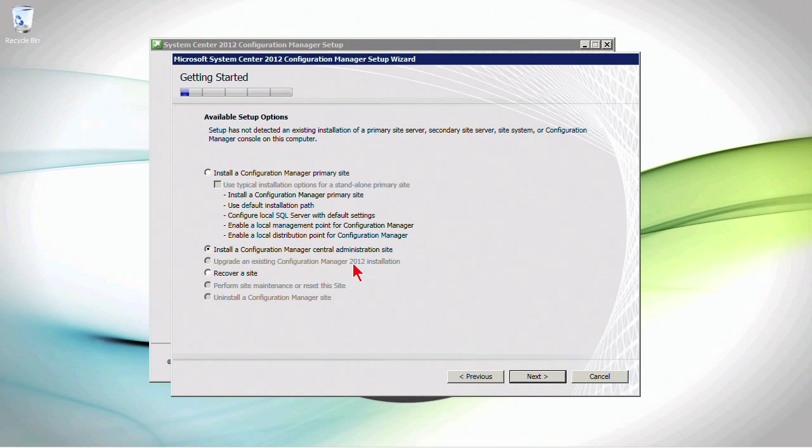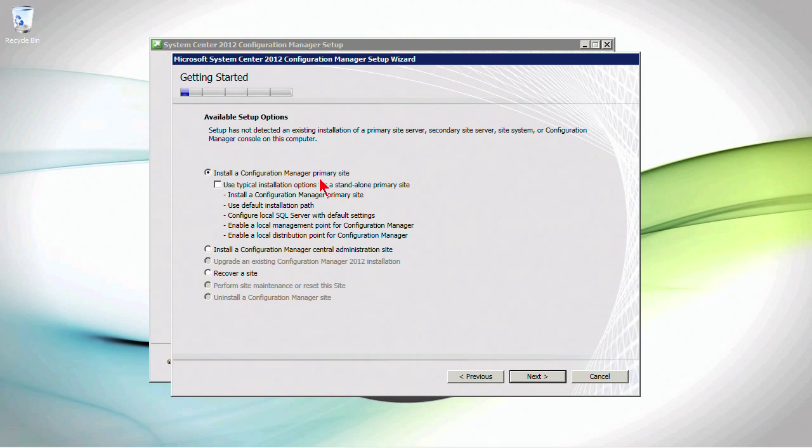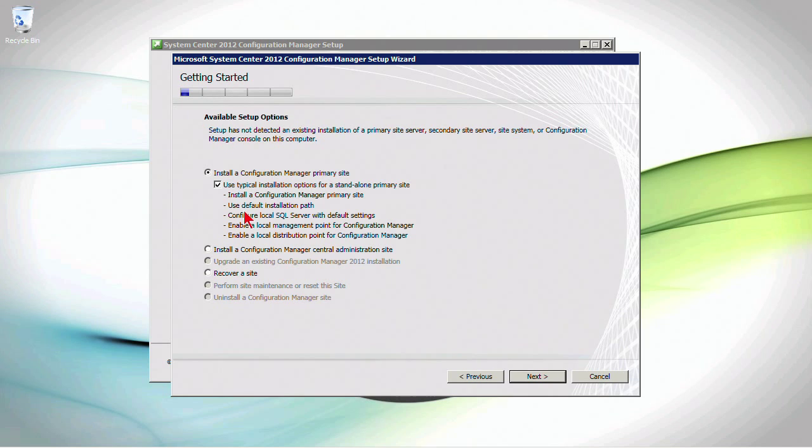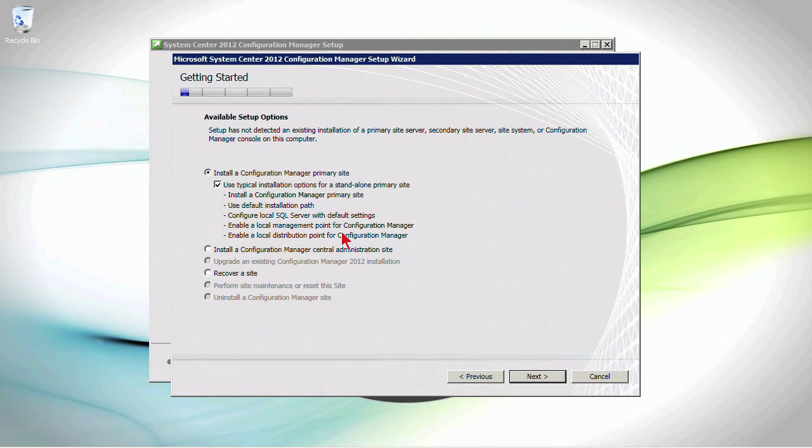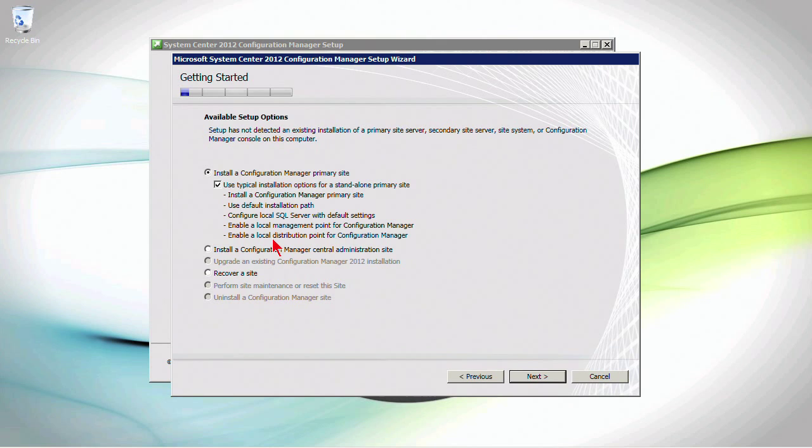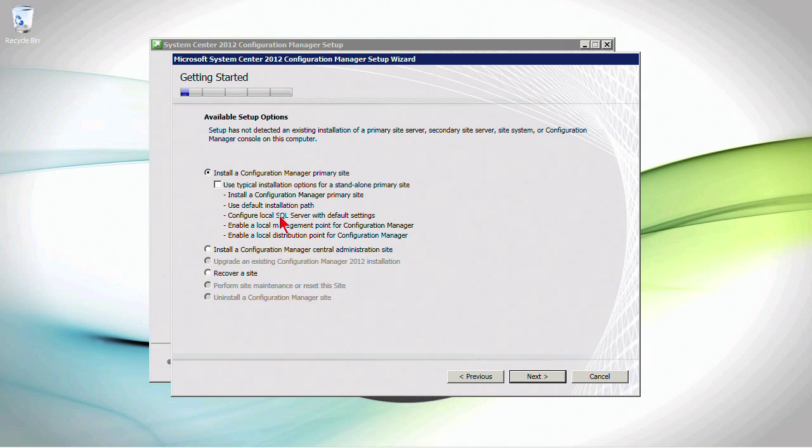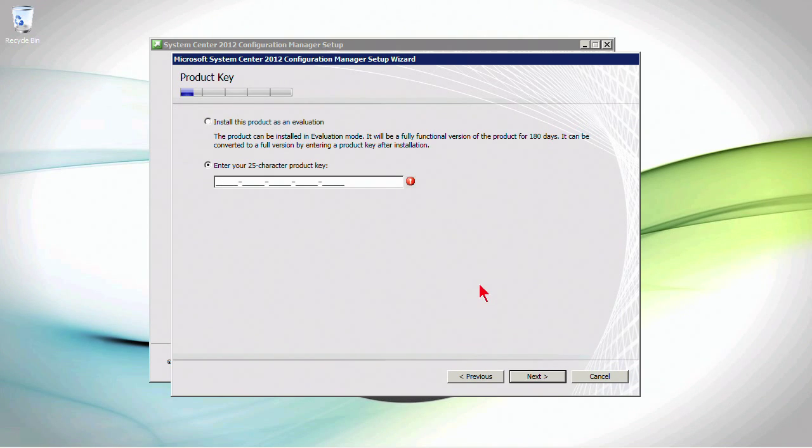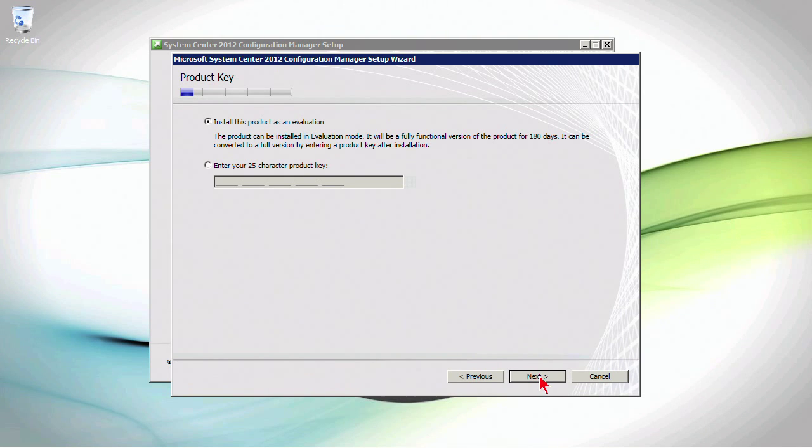we can install a Config Manager central administration site, or the option we want is a primary site. Now, if I check this box, I have the opportunity to install a primary site, and these are going to be the typical installation options. Default installation path, local SQL Server, local management point, local distribution point, all of these various different elements can be automatically configured for me. Now, I don't want to do that because I'm actually going to be pointing to a remote SQL Server as opposed to configuring a local SQL Server. So, let's go ahead and click Next,